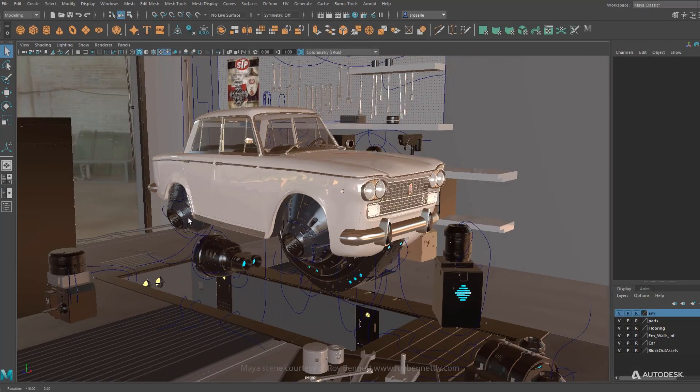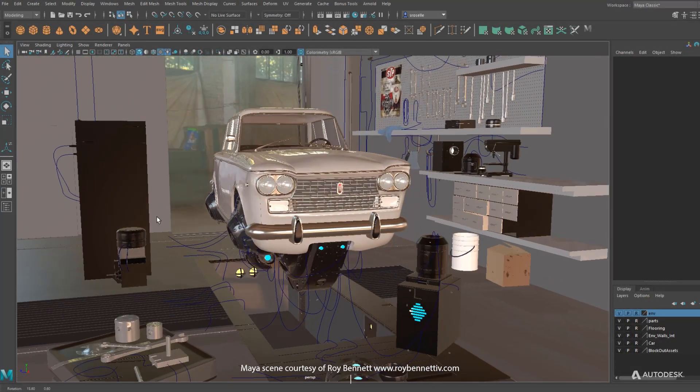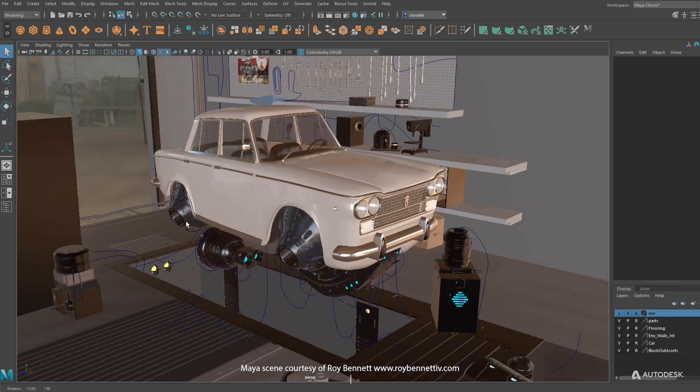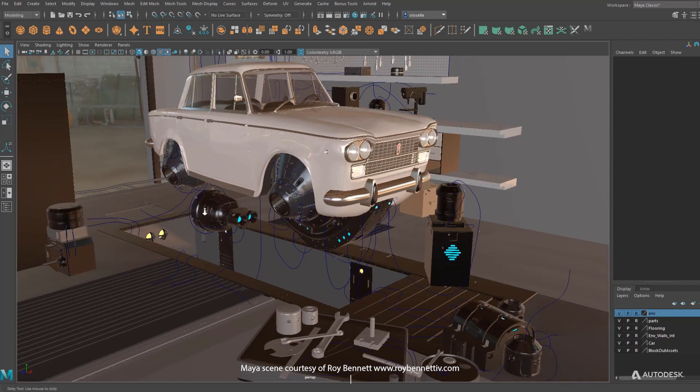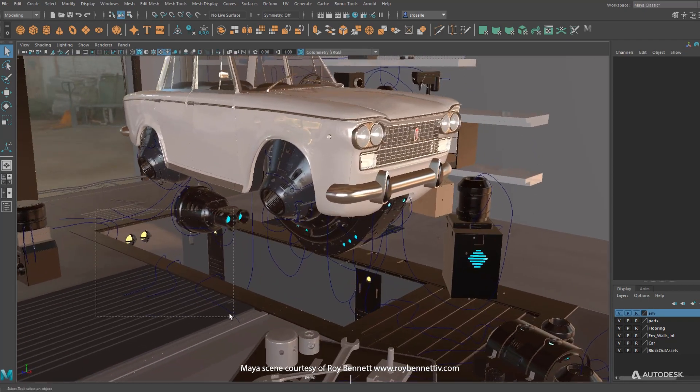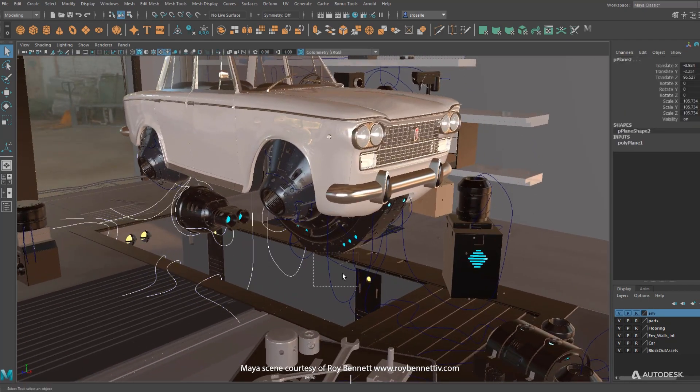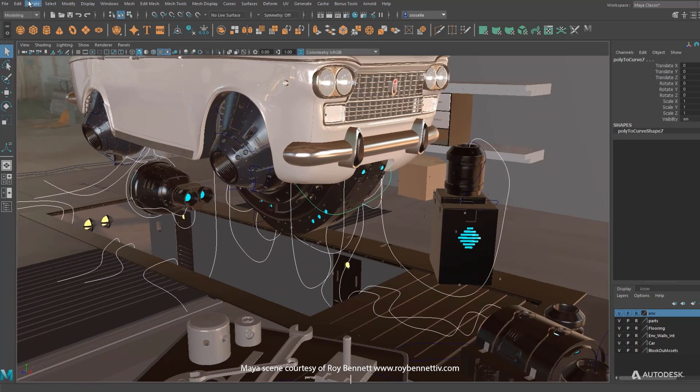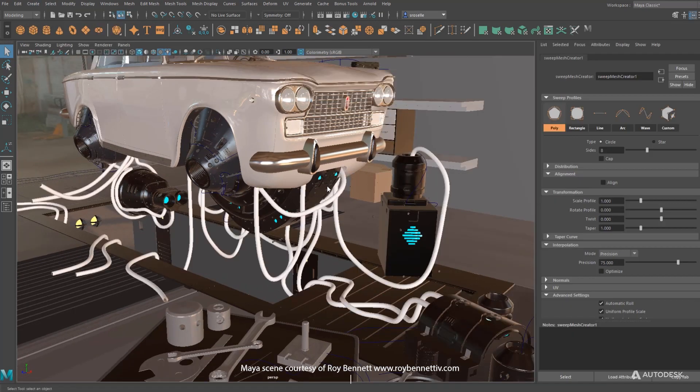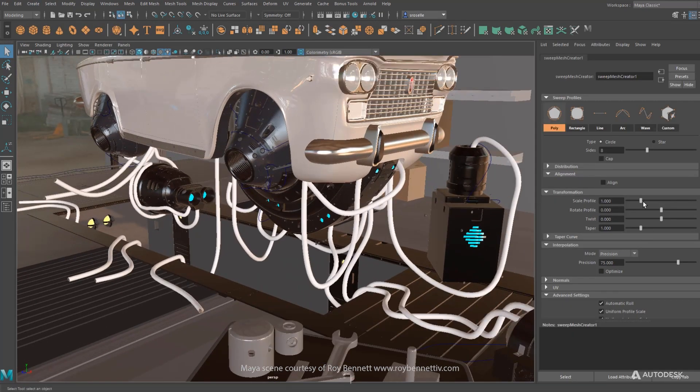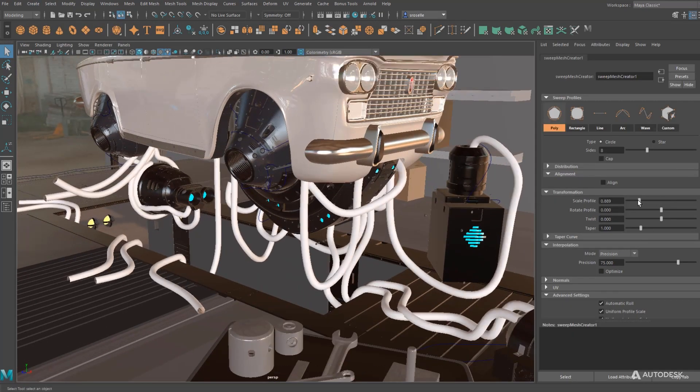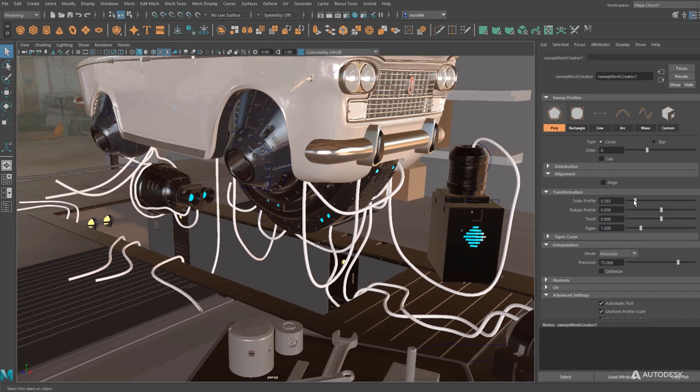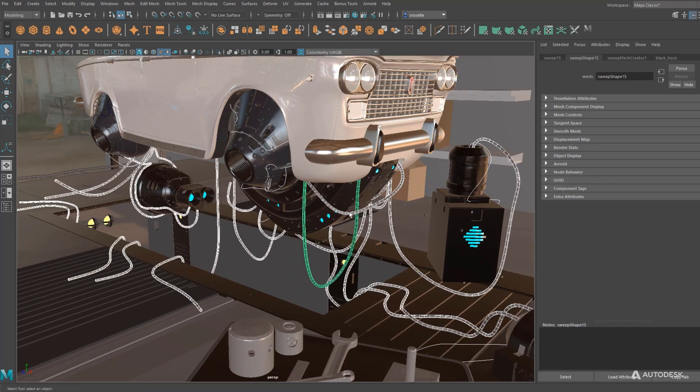The new sweep mesh tool in Maya 2022 is a really versatile curve-based modeling tool. It works with NURBS or Bezier curves, allows you to select curves, and then just in one click